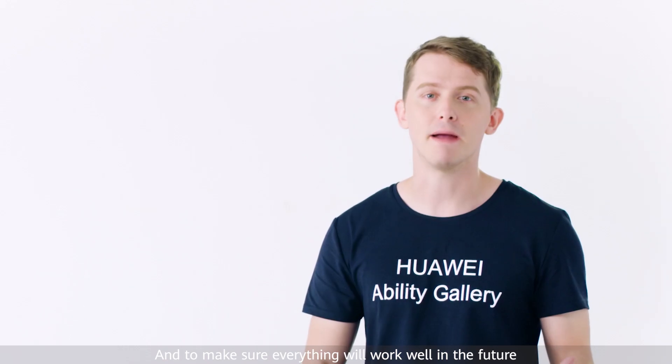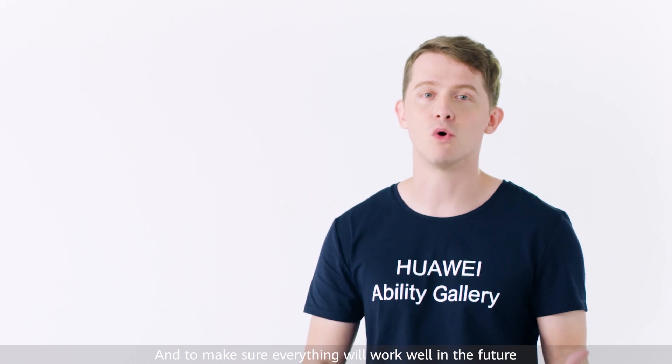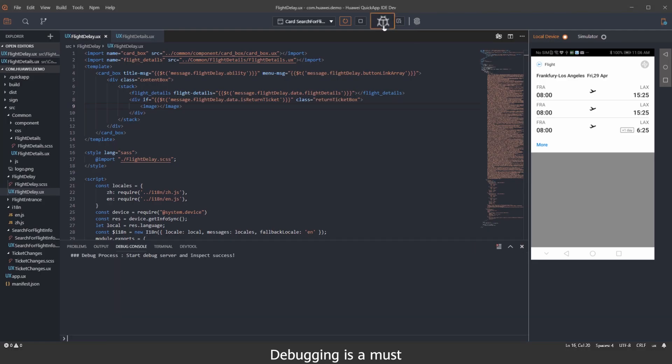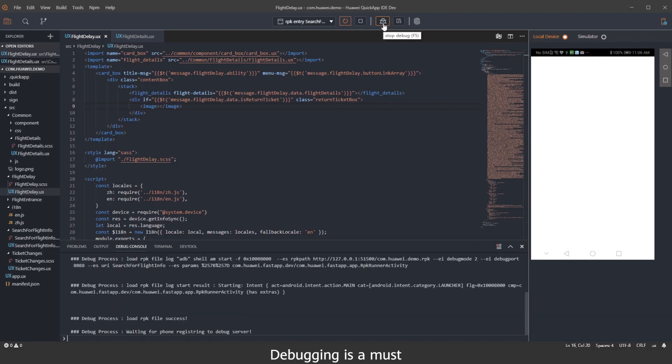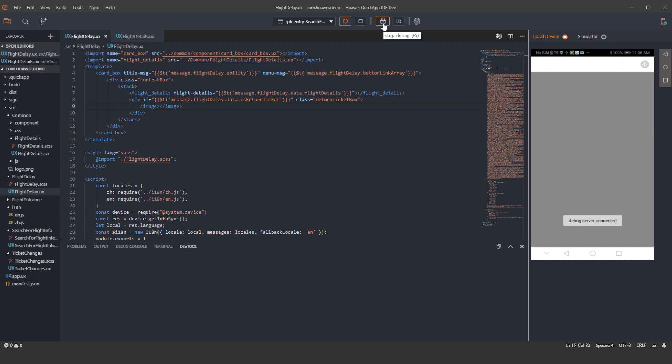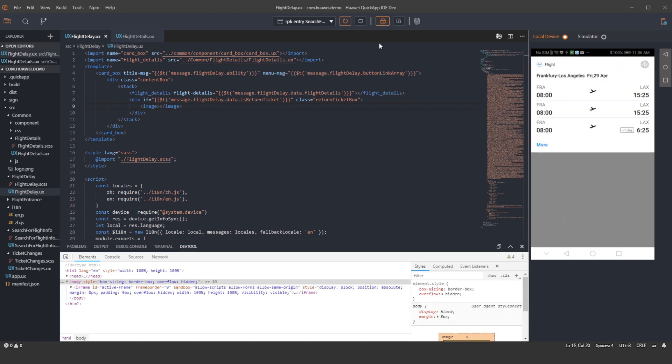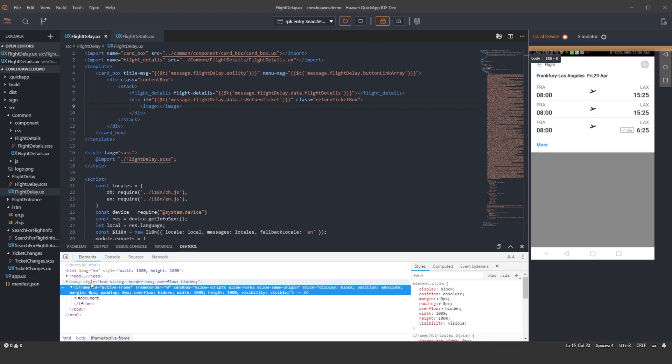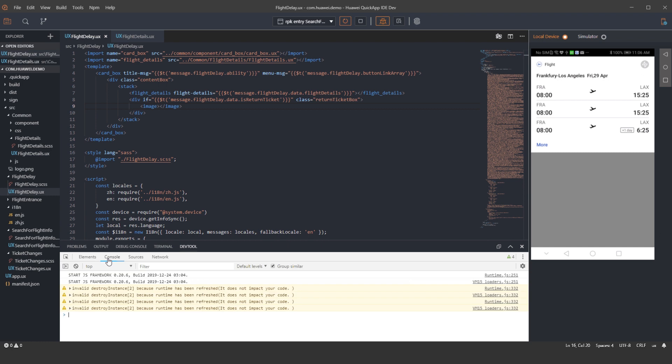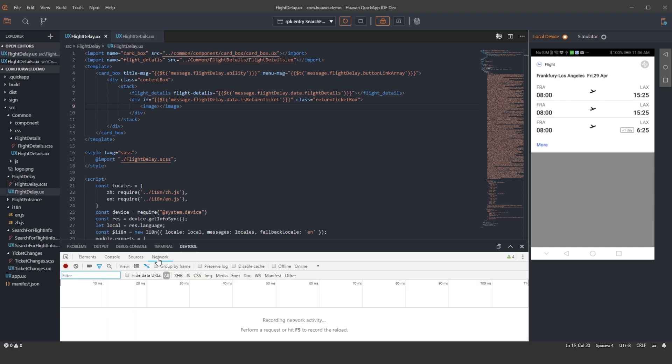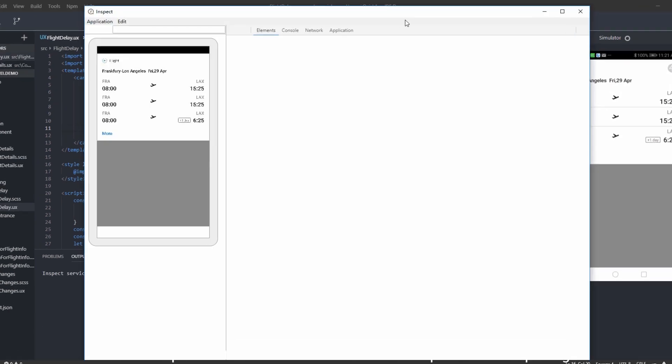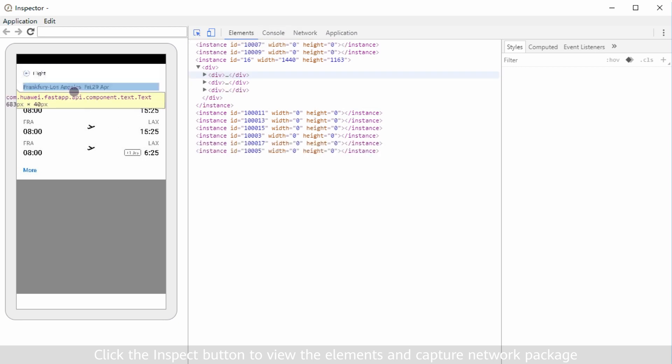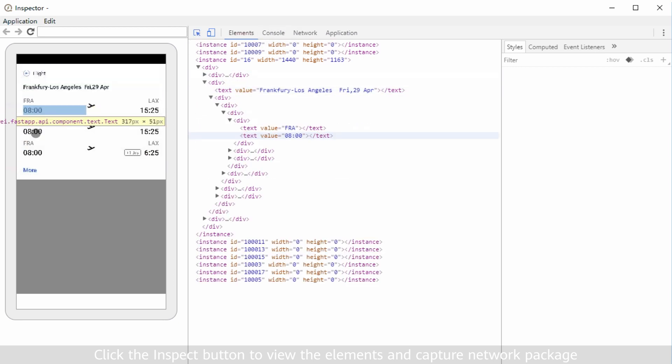And to make sure everything will work well in the future, debugging is a must. Click the Inspect button to view the elements and capture network packages.